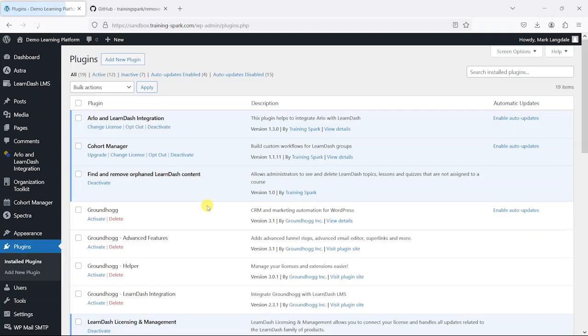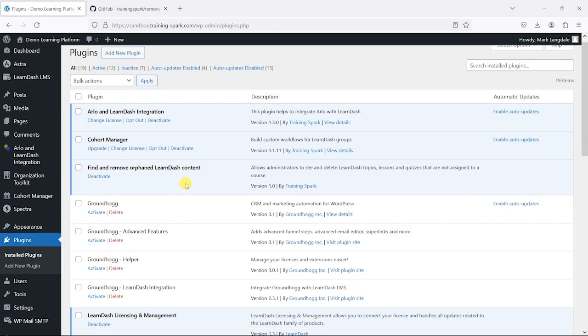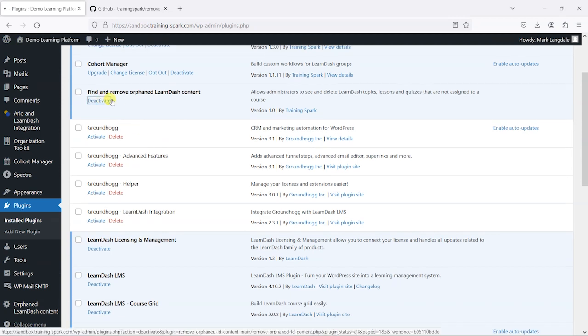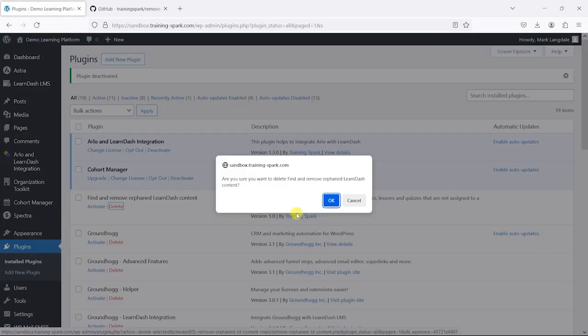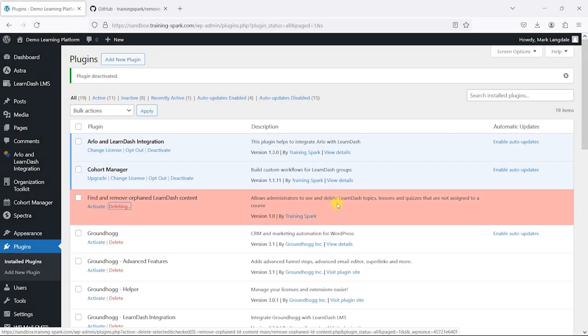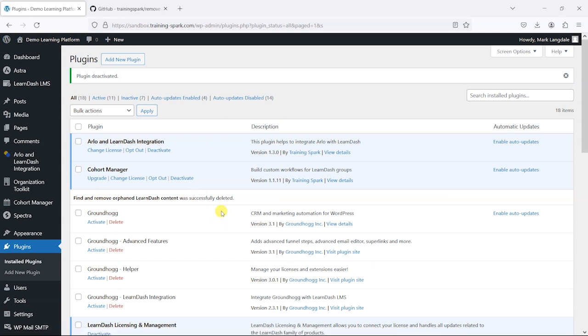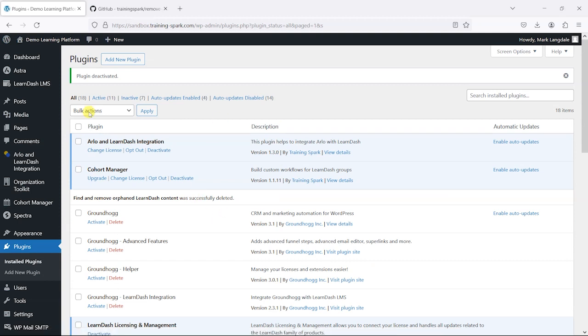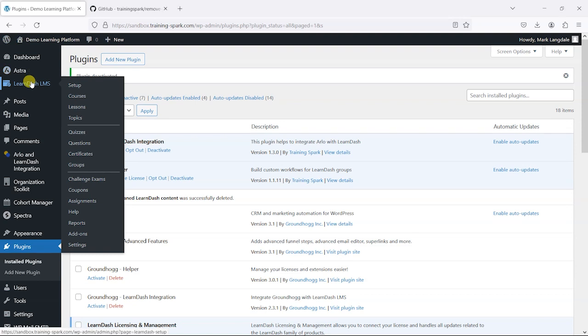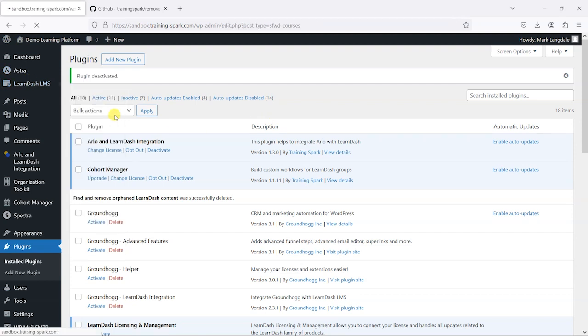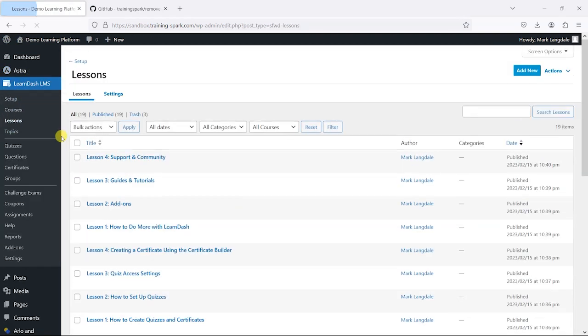You might no longer need the plugin in which case all you can do is just deactivate it and if you want to just completely delete it. So there we have it. We've just done a bit of housekeeping on our LearnDash platform there just to keep things nice and tidy and remove any old bits of content.